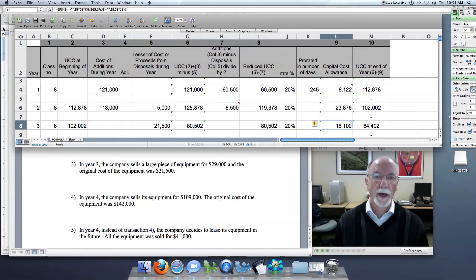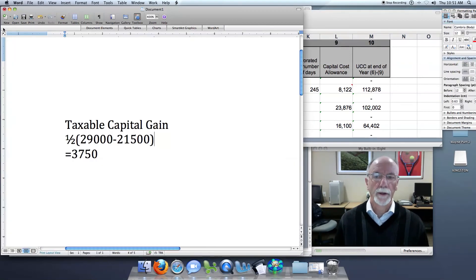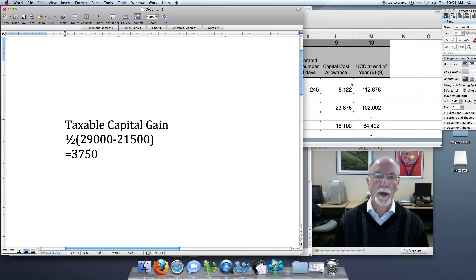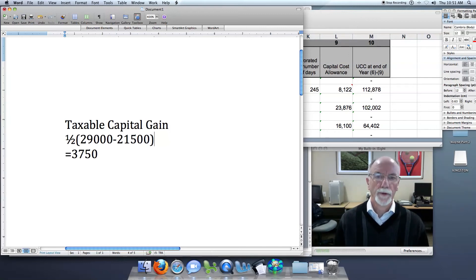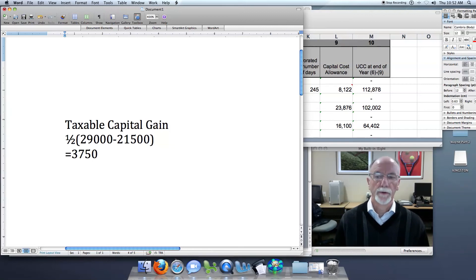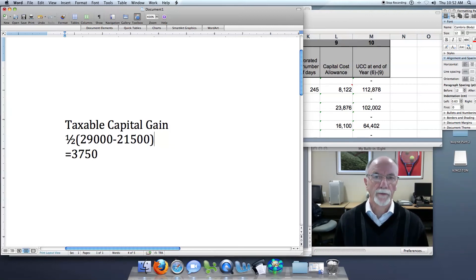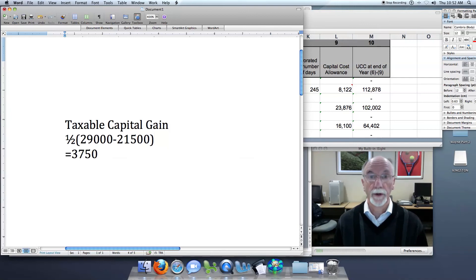In addition to that, there's a taxable capital gain that I want to illustrate here. The sale price of $29,000, which is over the original cost price of $21,500, results in a taxable capital gain of $3,750.